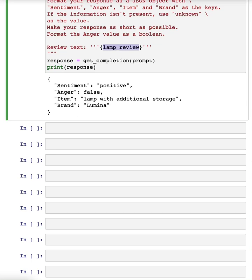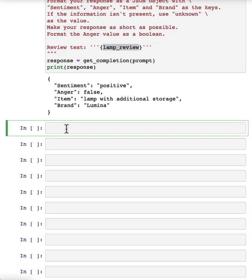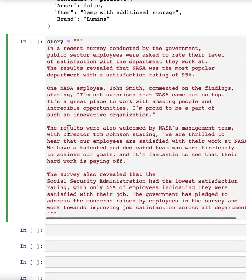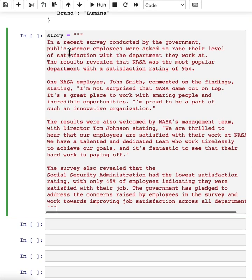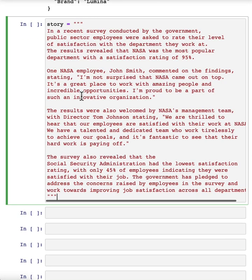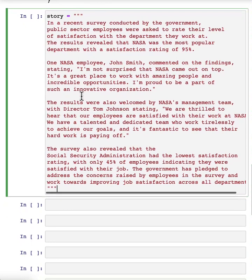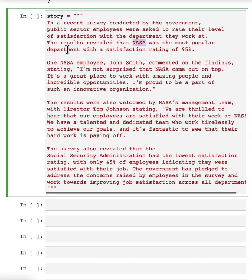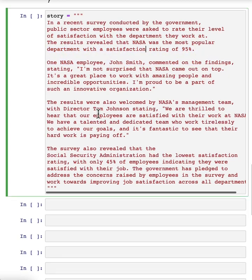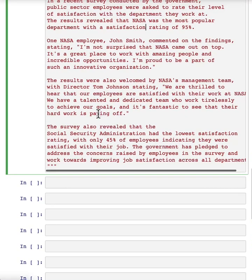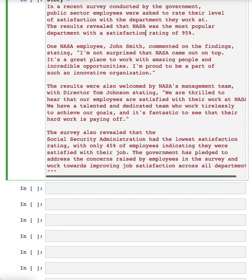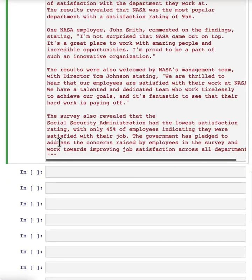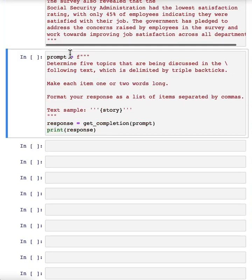Now one of the cool applications I've seen of large language models is inferring topics. Given a long piece of text, what is this piece of text about? What are the topics? Here's a fictitious newspaper article about how government workers feel about the agency they work for. The recent survey conducted by government and so on, results revealed that NASA was a popular department with high satisfaction rating. I am a fan of NASA, love the work they do, but this is a fictitious article.